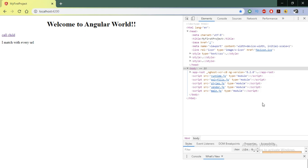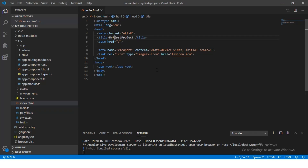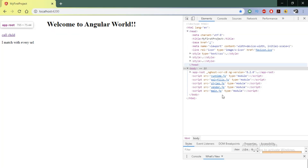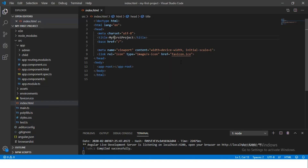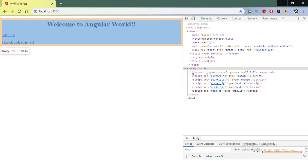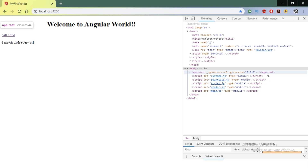Whenever I navigate here and there, this page always remains the same. So how is one single page — index.html — able to load all your components? You can see here 'app-root' in the body tag. Whatever you write in app-root, you can see it on the page. Let's see what is happening behind the scenes in an Angular application.